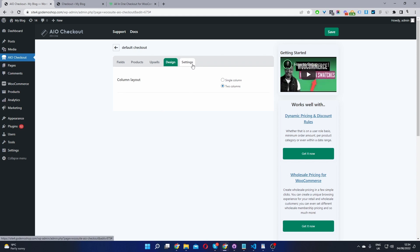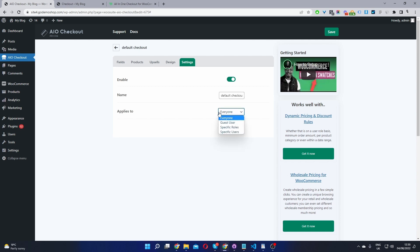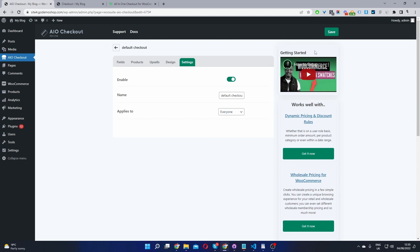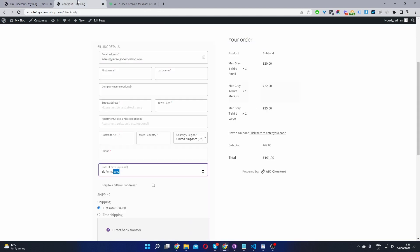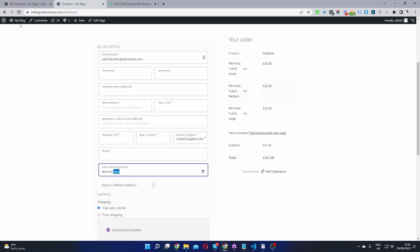Okay, and now we'll navigate to the settings page and we'll just toggle this checkout on. We'll give it a name. So I'll just name mine default checkout. This is useful in case you create multiple different checkouts for different user segments. So you can set this to everyone, guest users, a specific user role or a specific user as well. So I'm going to select everyone here. Let's save changes and then let's refresh this page.